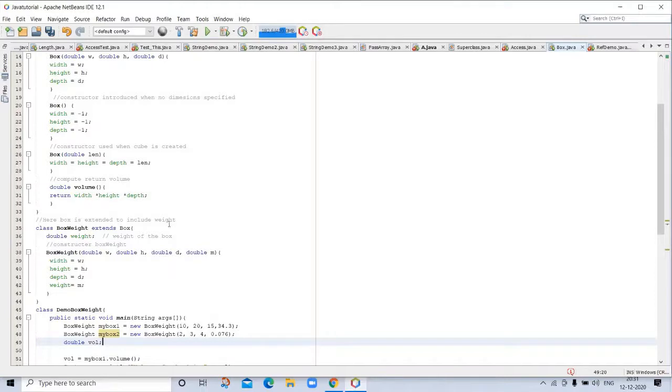Here is return volume. And box is extended to include weight. Here is class BoxWeight extends Box, double weight. And constructor BoxWeight. You can see here.